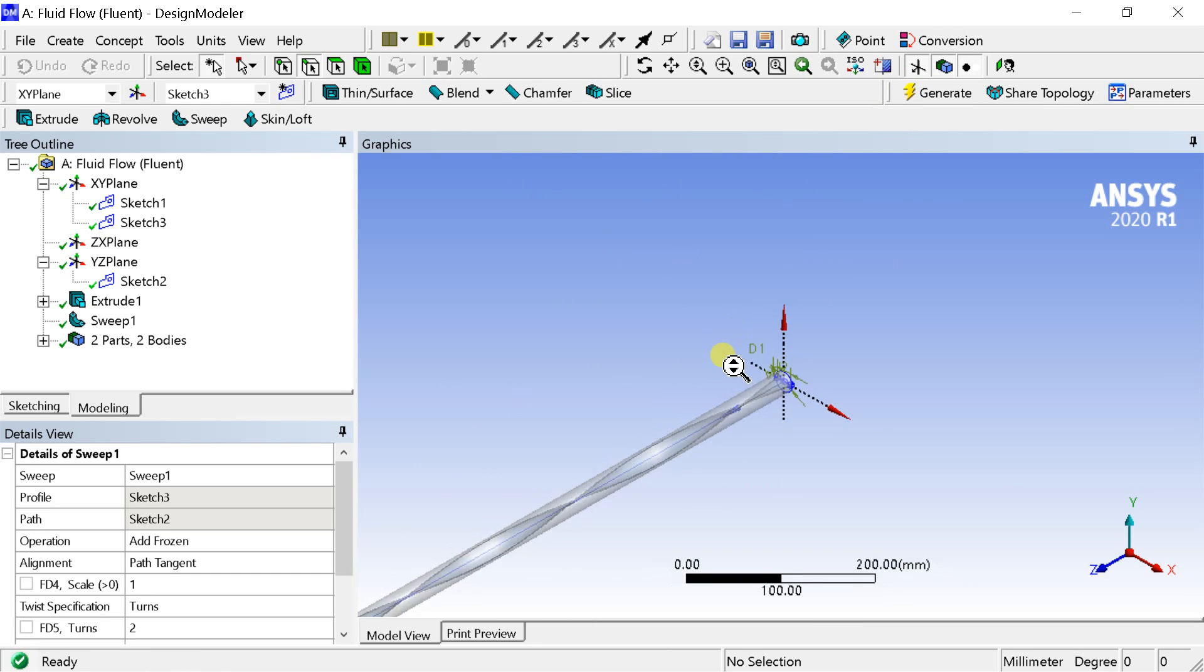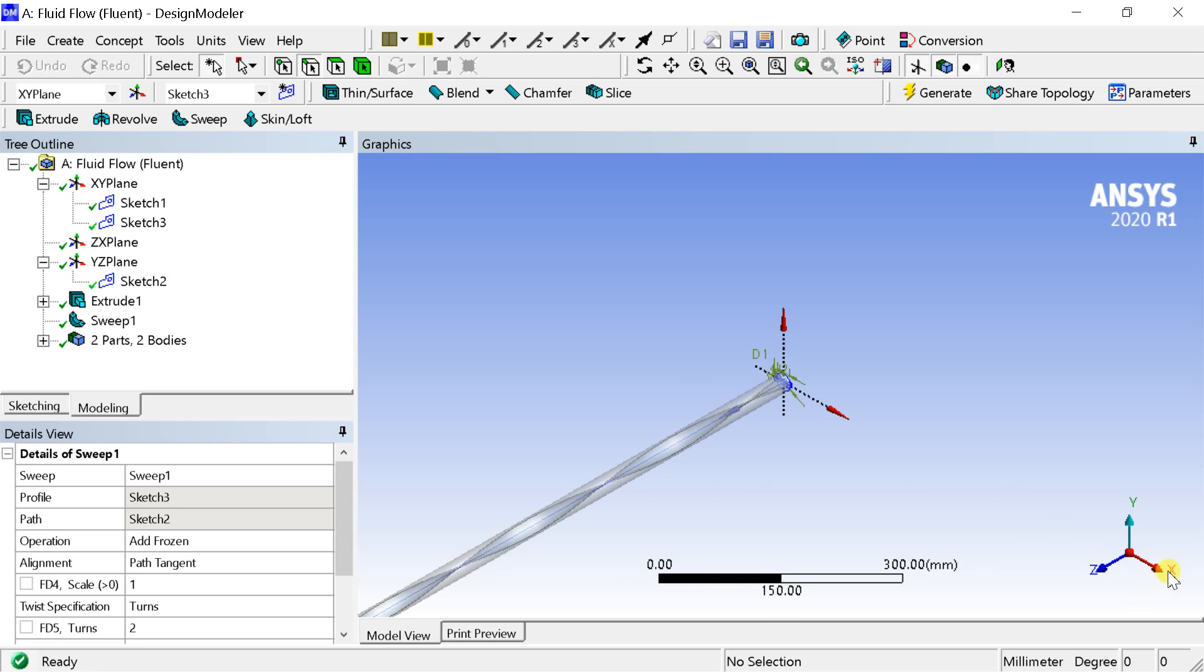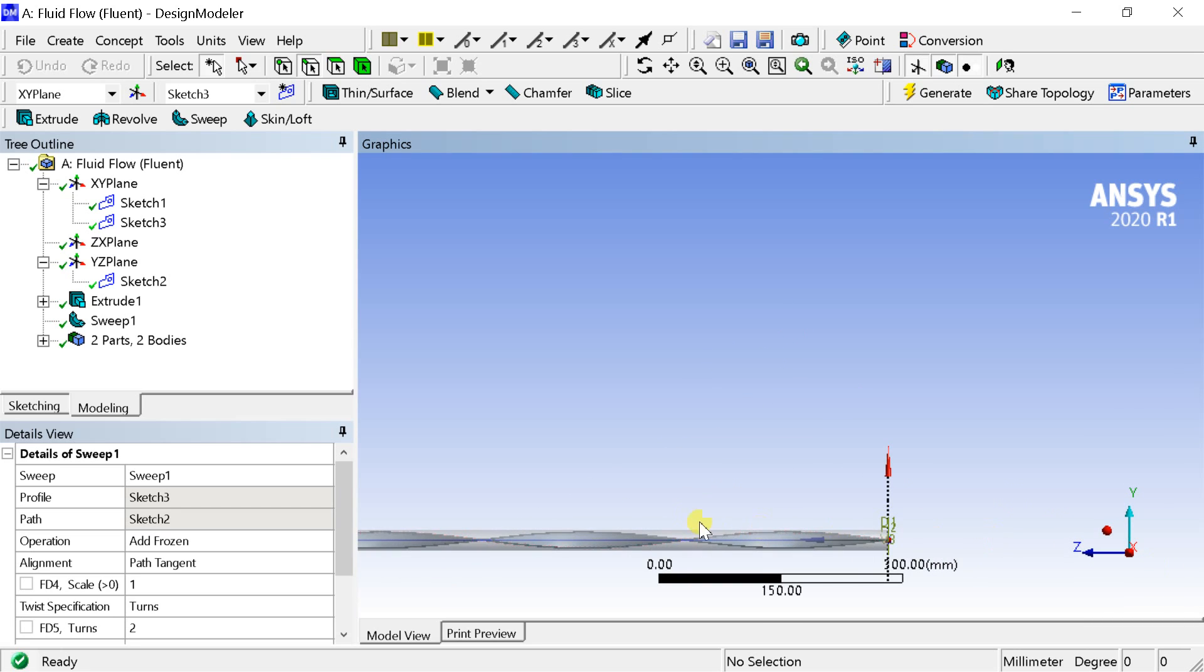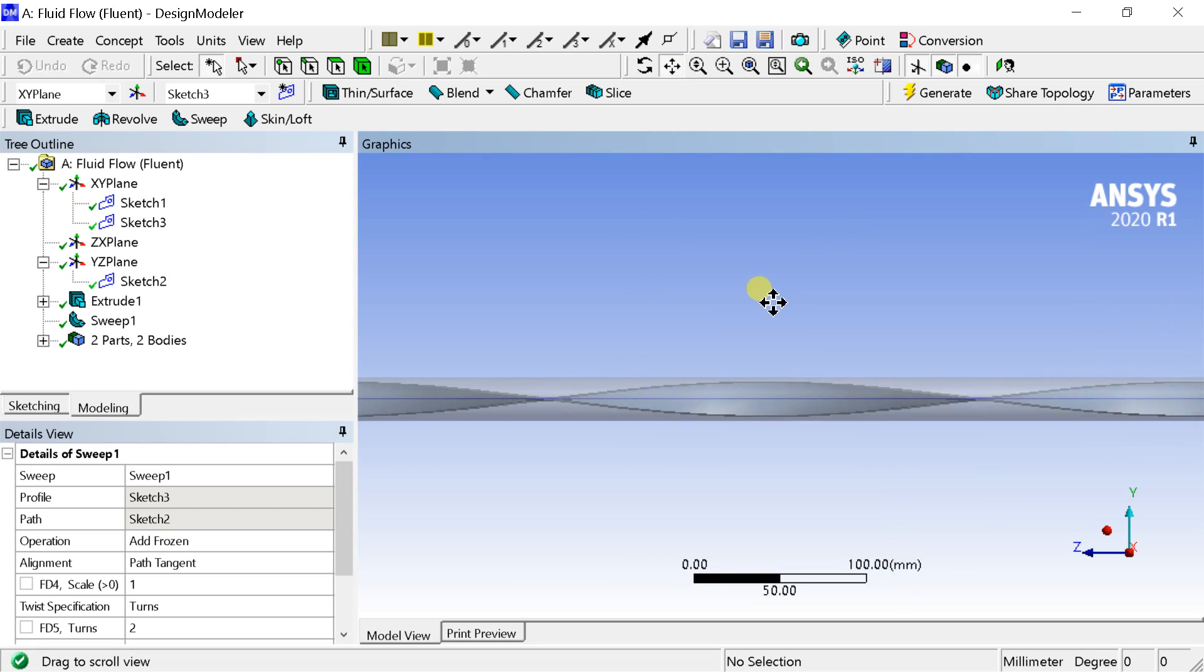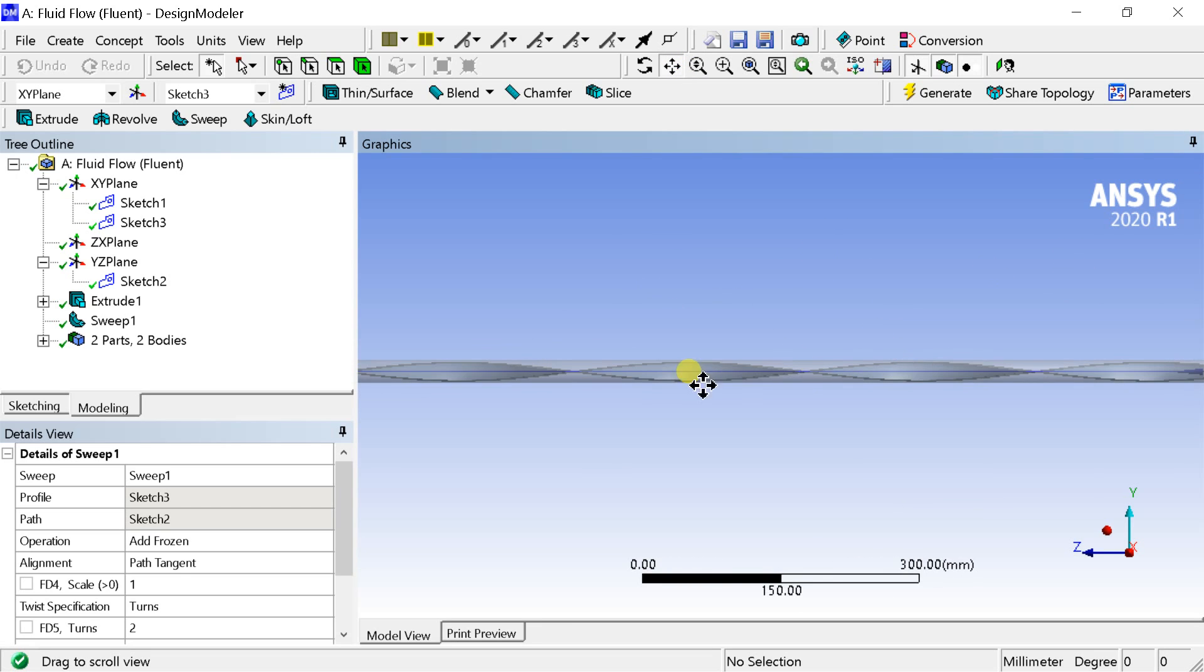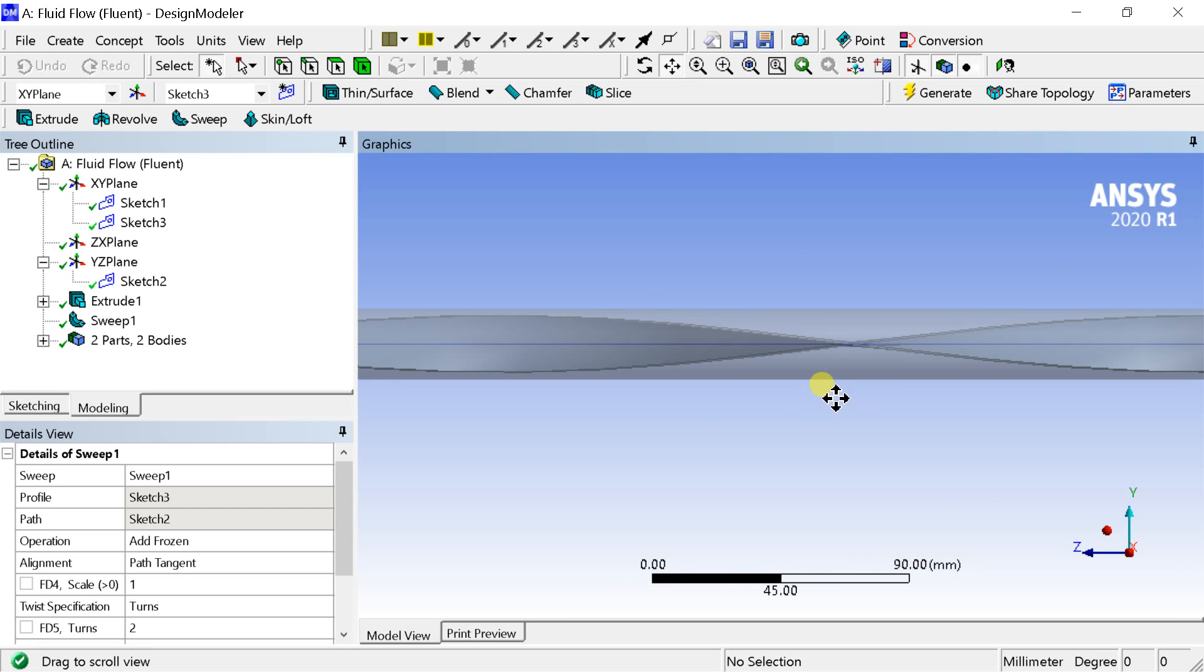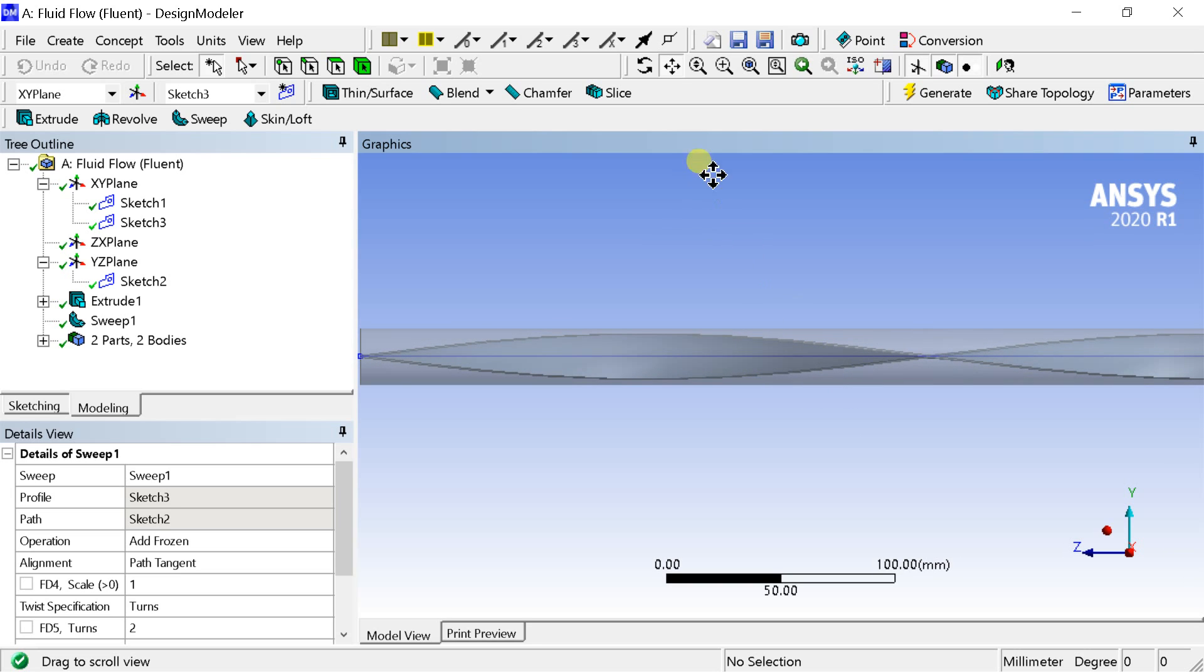It's recommended to keep the twisted tape fully inside the fluid domain in such a way that its geometry should not intersect with the inlet boundary. Otherwise, it might cause an error. So to avoid such error, let's elongate both ends of the cylinder using extrude option.